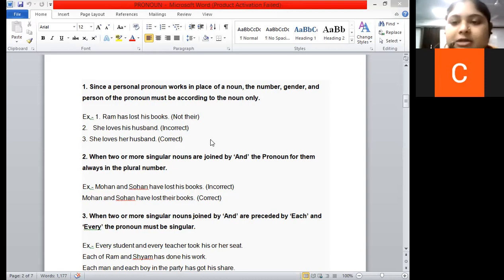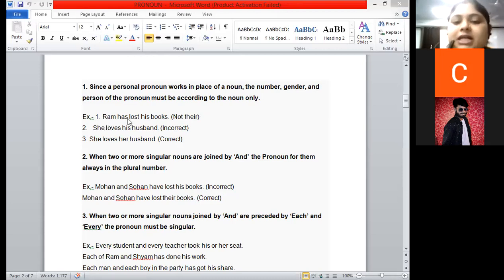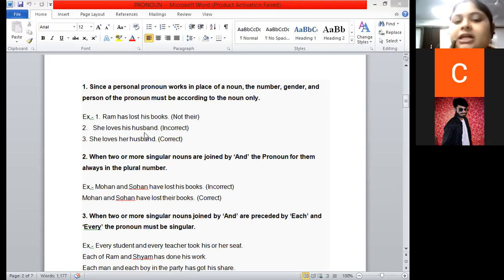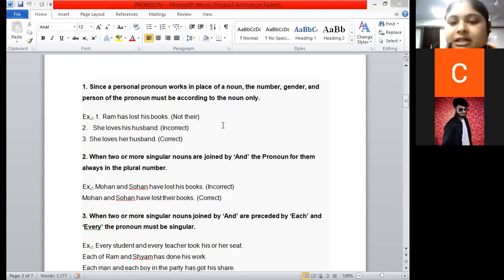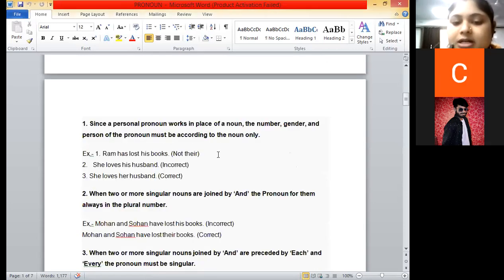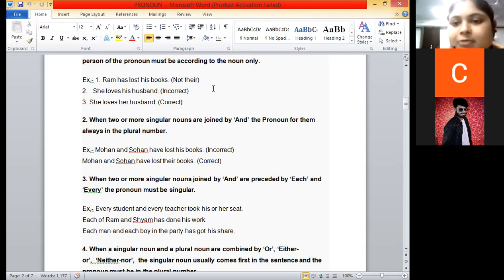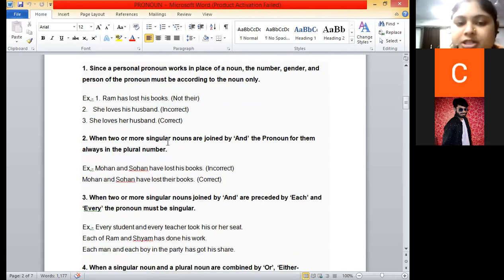For example: 'Ram has lost his book.' Ram is third person, gender male, singular — so 'his' is used. 'She loves his husband' is incorrect, because 'she' is female — 'her' should be used, not 'his'. So: 'She loves her husband.' These are the examples for Rule 1. If there is any doubt, ask me.